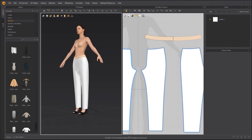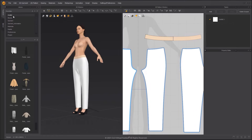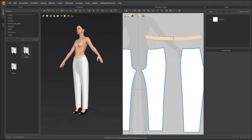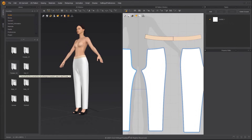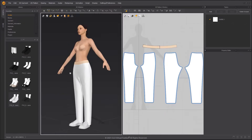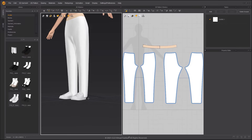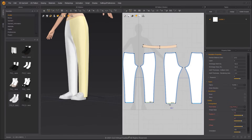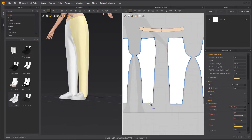In the Library, we can select Shoes and then replace the shoes on the avatar. Shorten the length of the pants.